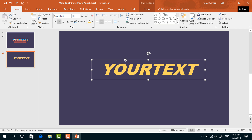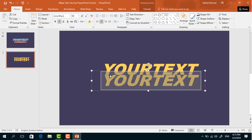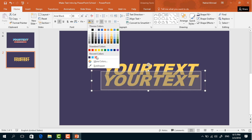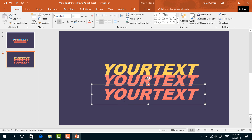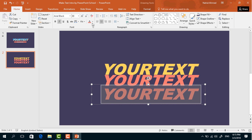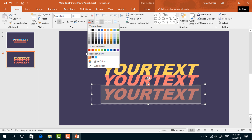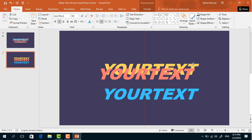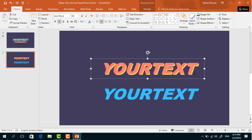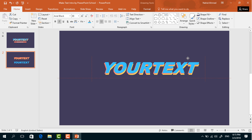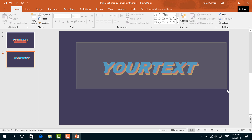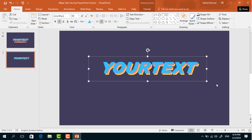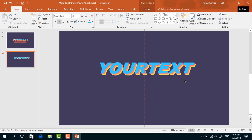Now press Ctrl+D to duplicate this text box, select all the text and change the color. Make another copy, do the same and change its color. Bring these boxes into position — make sure there is a small gap among the three text boxes. Then select all three and press Ctrl+G to group them, and bring the group to the middle.